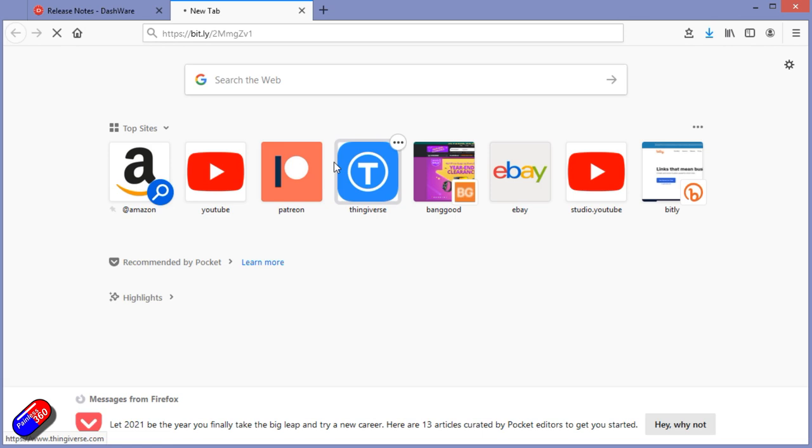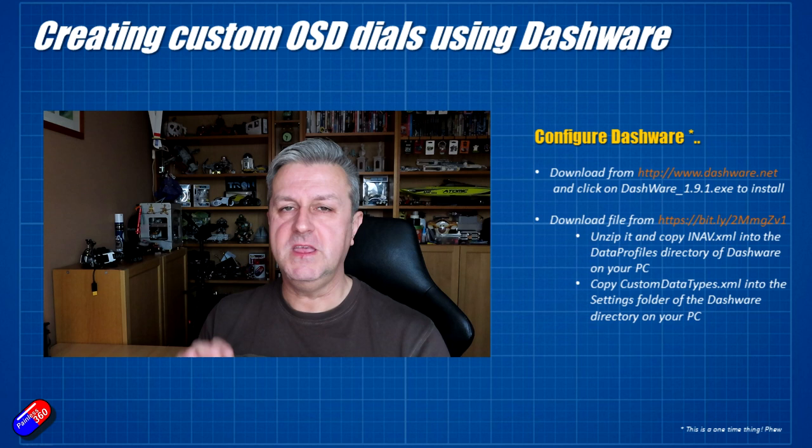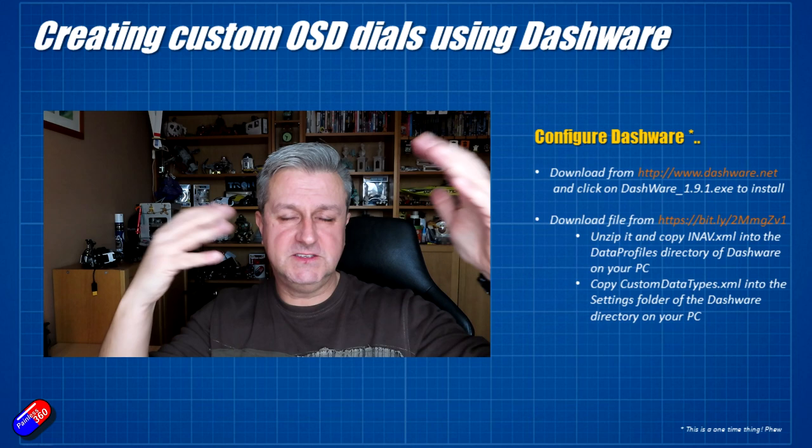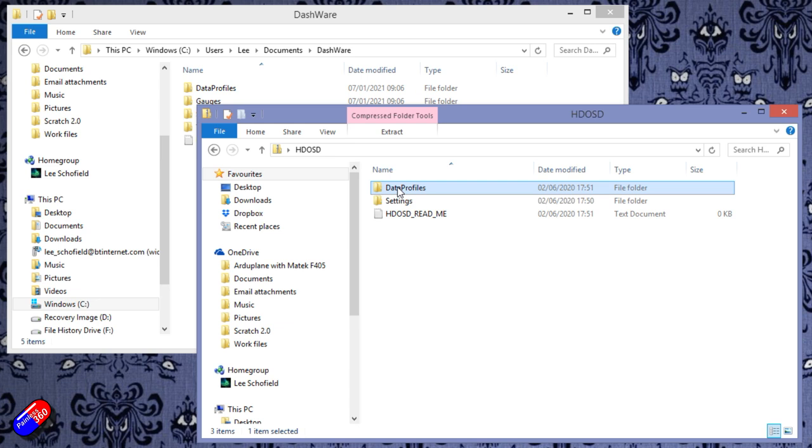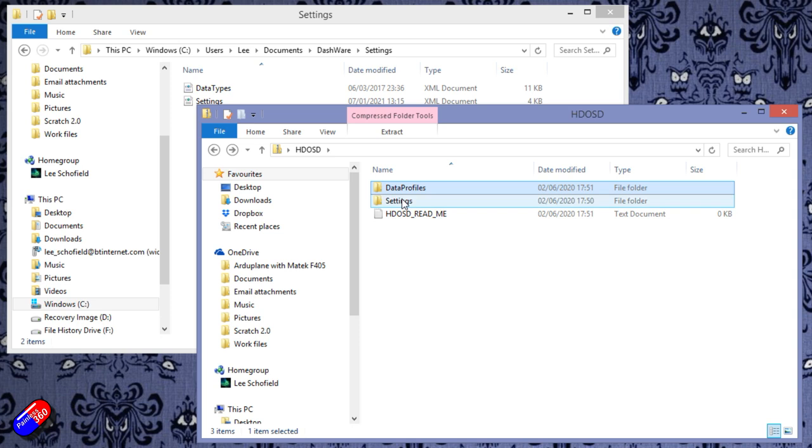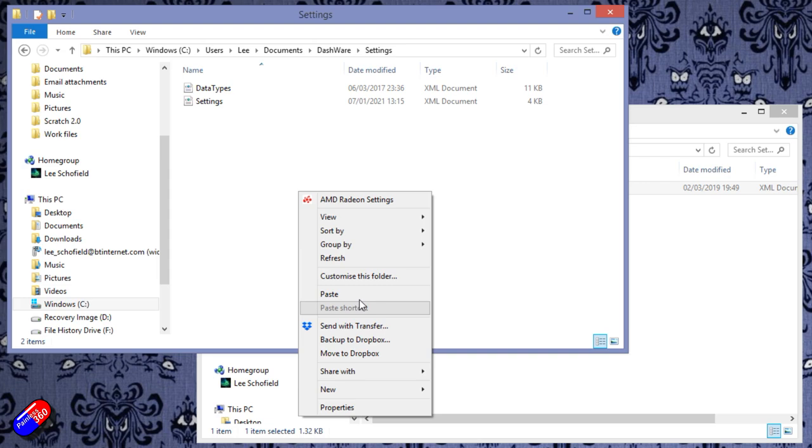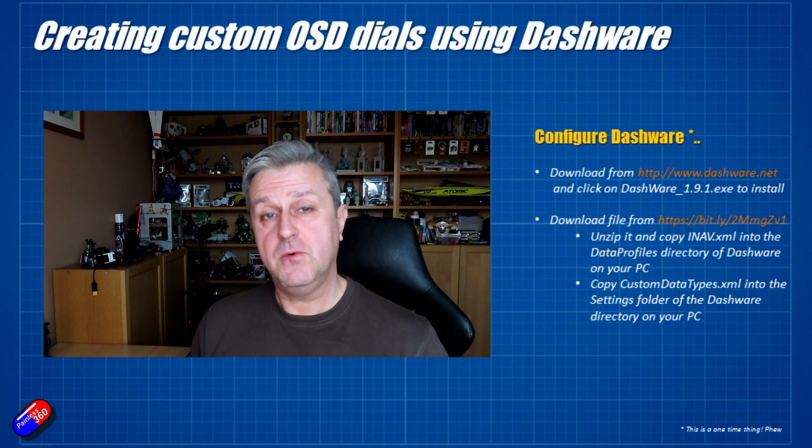So the next thing we need to do is then download something from bit.ly/mmgzv1. Now don't worry again, link's down below. This particular file includes some stuff that we need to copy into the directory of Dashware to make it so that Dashware is ready and understands how to read all the iNav stuff. The two things we need to copy across: we need to find iNav.xml from that file that we just downloaded and copy it into the data profiles directory of Dashware. And then once we've done that, the second thing we need to do is copy the custom data types.xml into the settings folder of the Dashware directory on your PC. Make a note of the directory structures here of where these things are so that you're putting them in the right place.